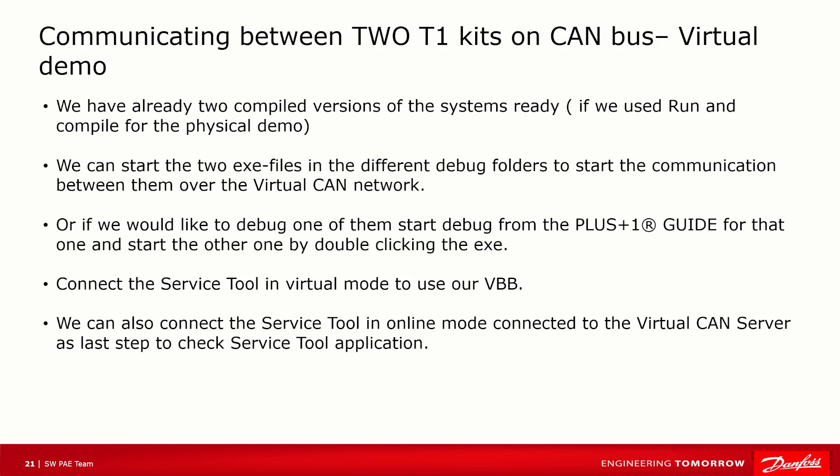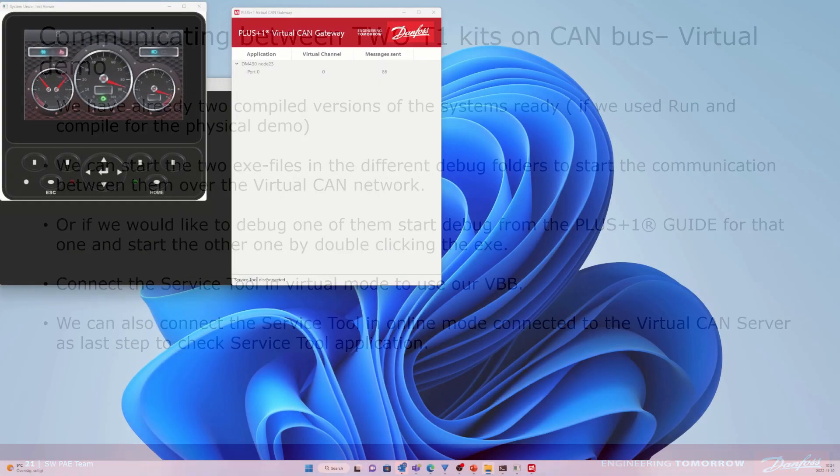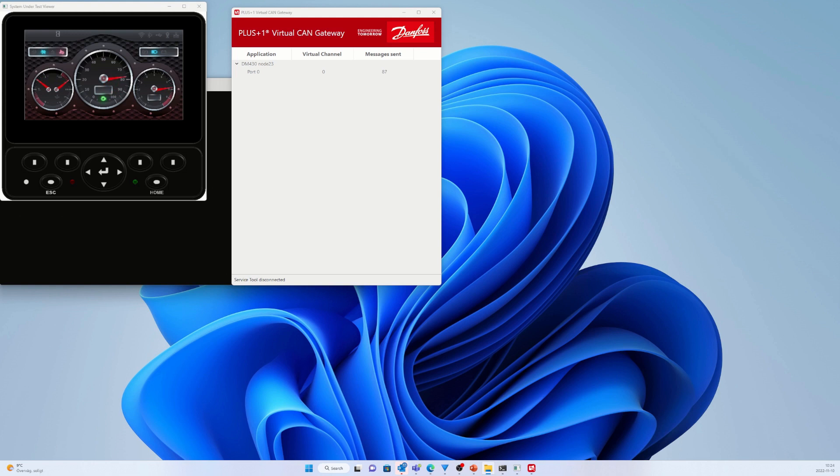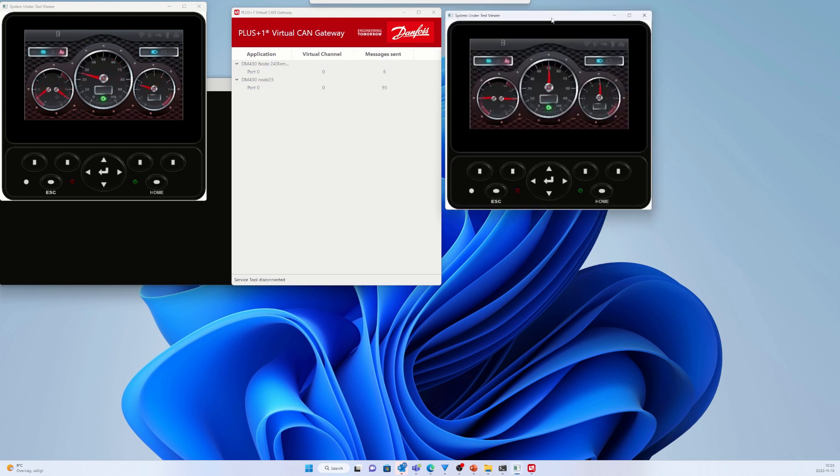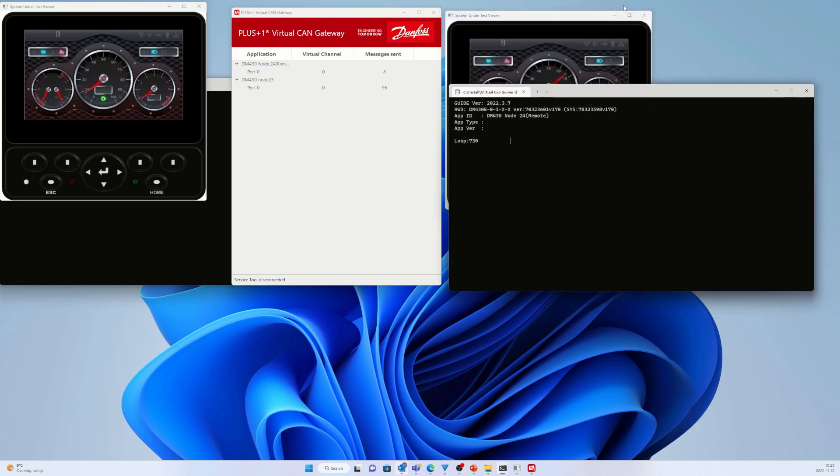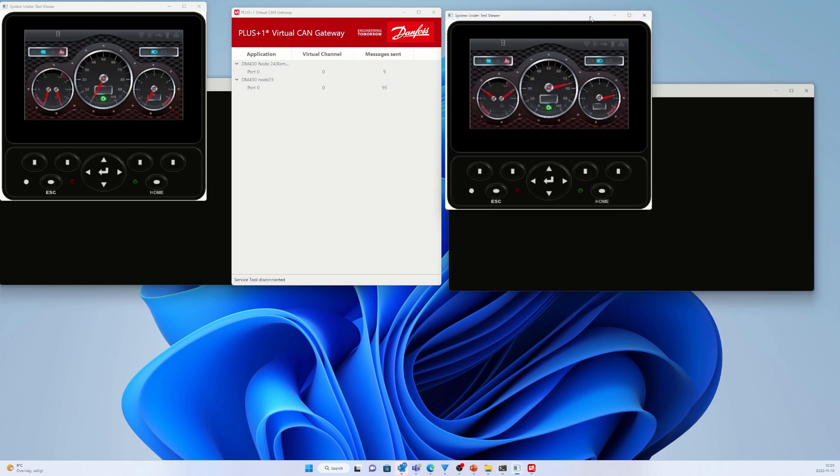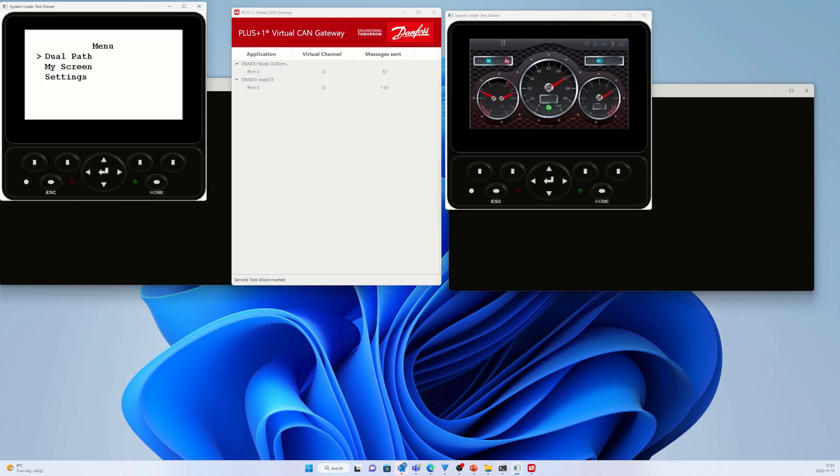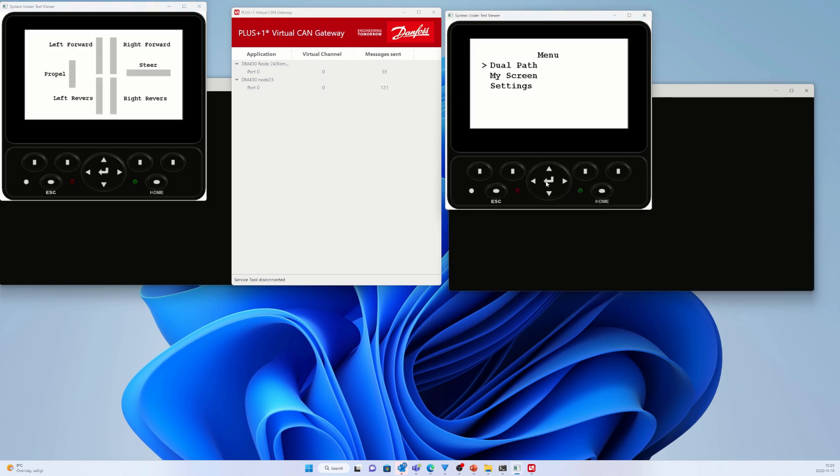Now let's repeat this for the virtual setup. We have already done it: compile and run both the Node 23 and the Node 24 projects to create the EXE files in the debug folder. This time I am not interested in doing a debug, so we execute both EXE files. Otherwise, I had actually executed one application and run the other one in debug mode in PLUS+1 Guide.